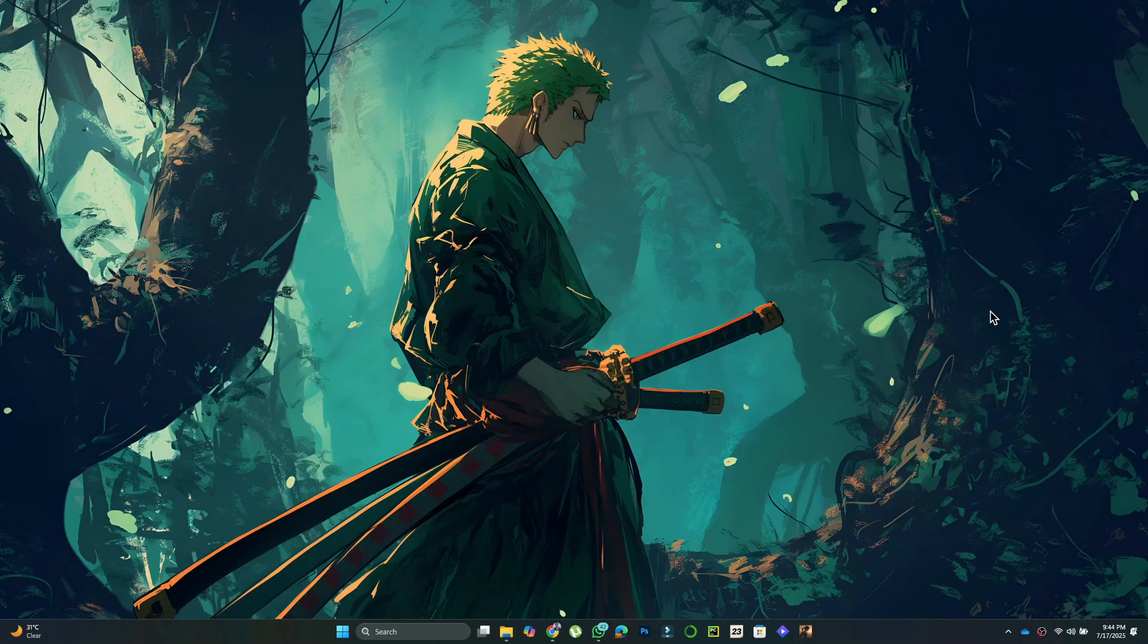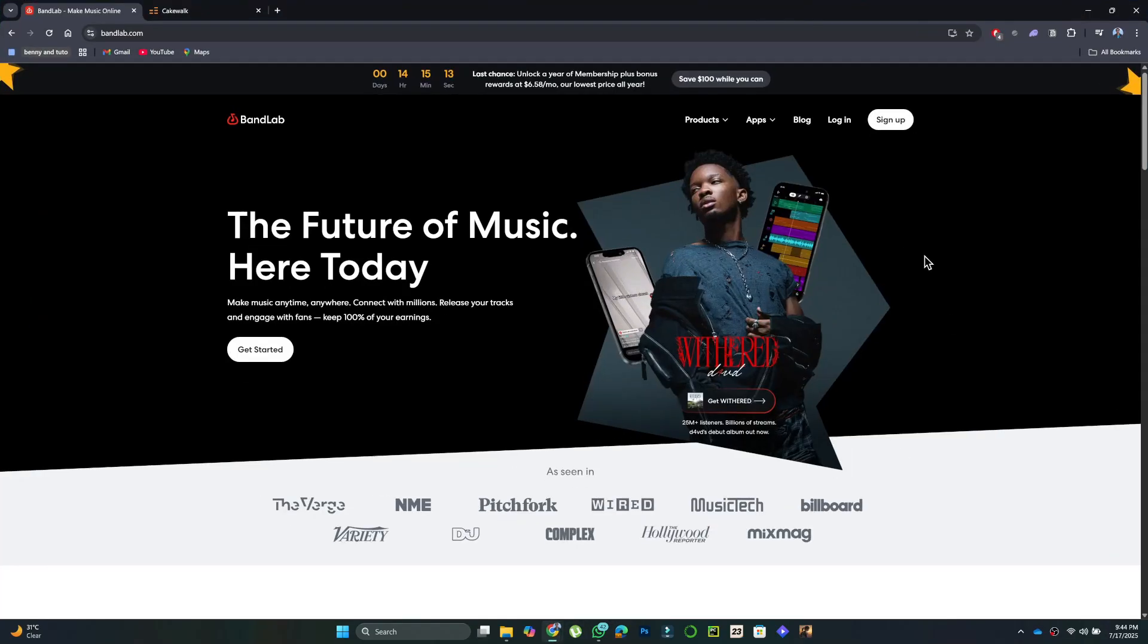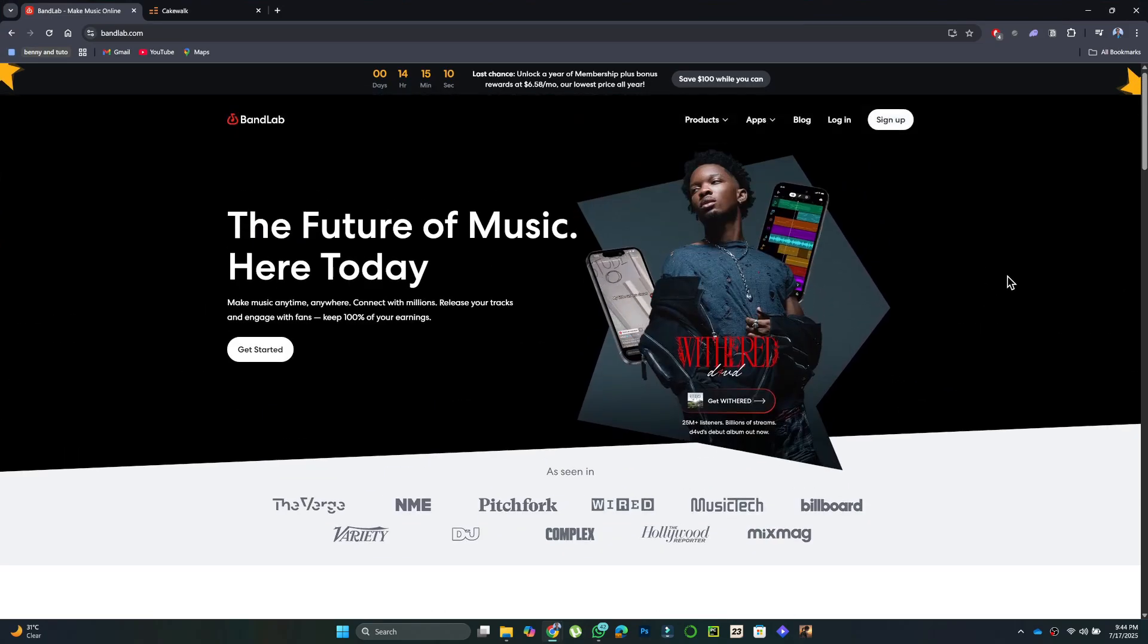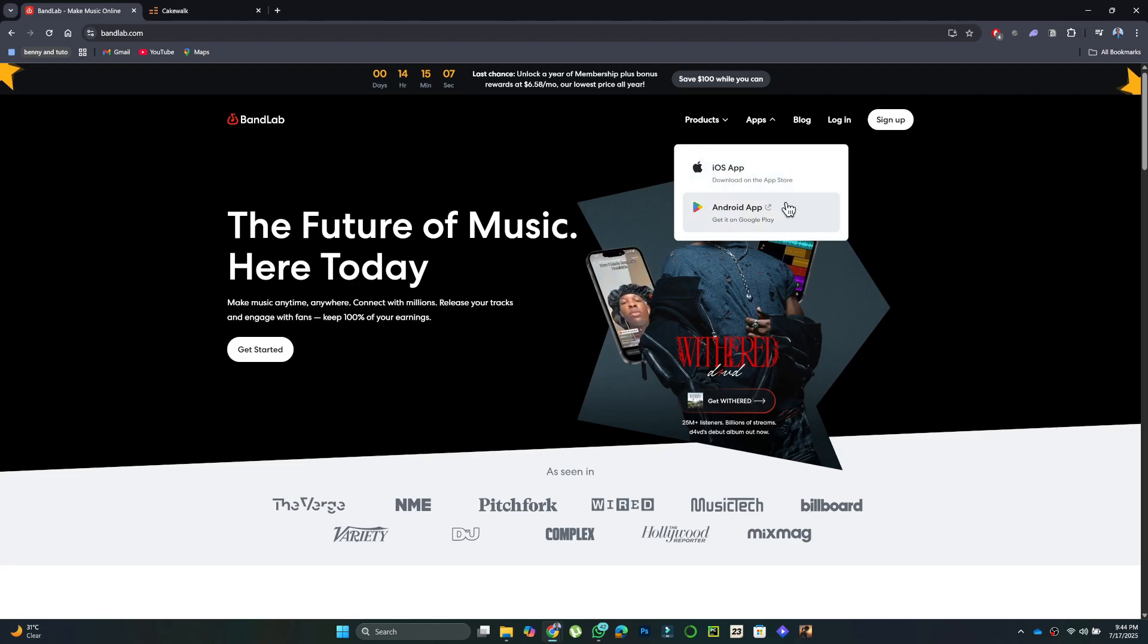First, open any browser and go to BandLab.com. BandLab is an online music studio, but it no longer provides a direct download for PC. It runs entirely through your web browser, and there's no standalone installer for Windows.